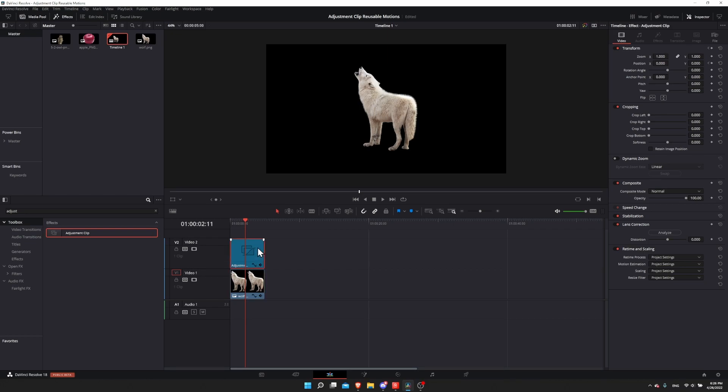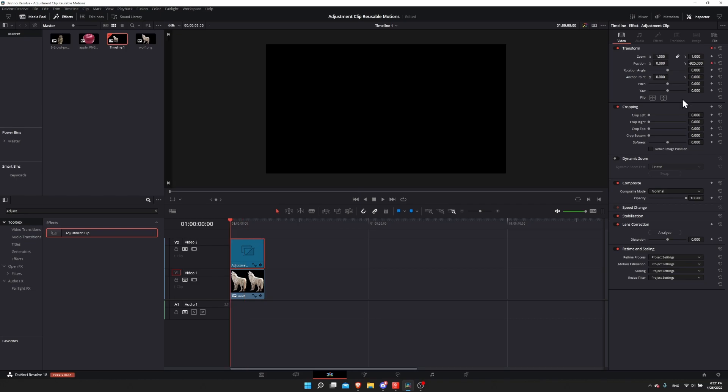The settings on the adjustment layer, the animation, are separate from the settings on the wolf but they still affect the wolf. You can think of the adjustment clip as a multiplier effect. Even if I take the zoom on the wolf underneath and decrease it, I can increase the zoom on the adjustment layer and that will interact with whatever the base settings are on the wolf.